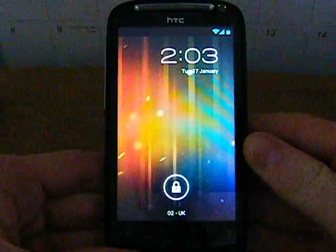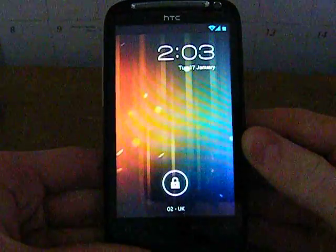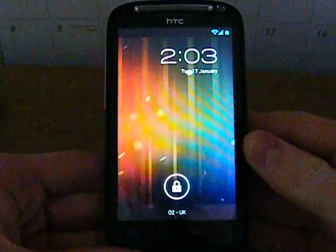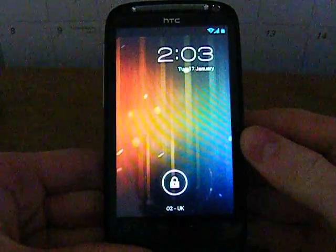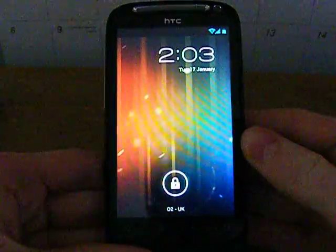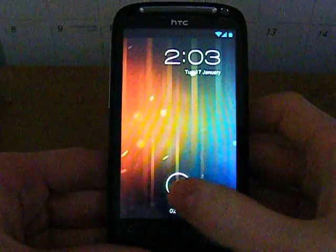Hi guys, I wanted to show you today an Ice Cream Sandwich ROM, which is Android 4.0 for the HTC Desire S.